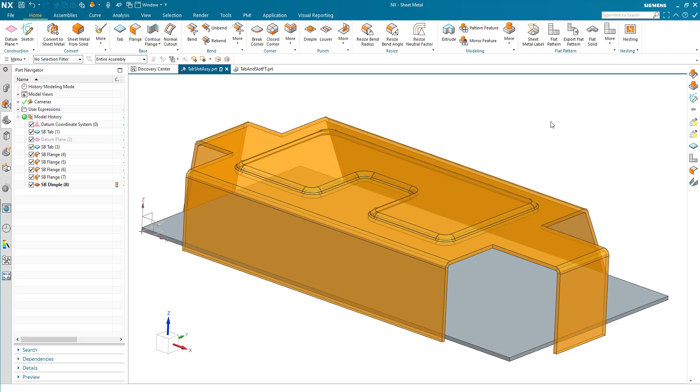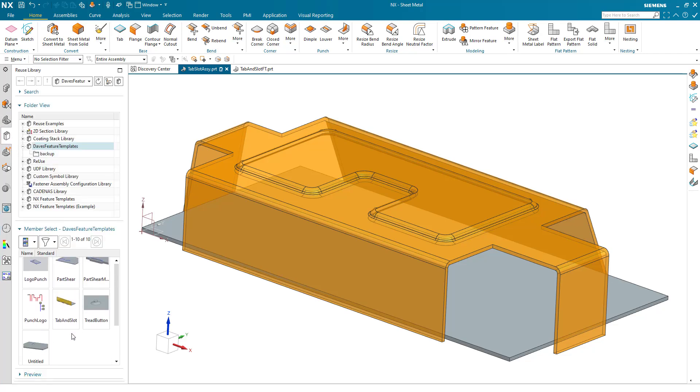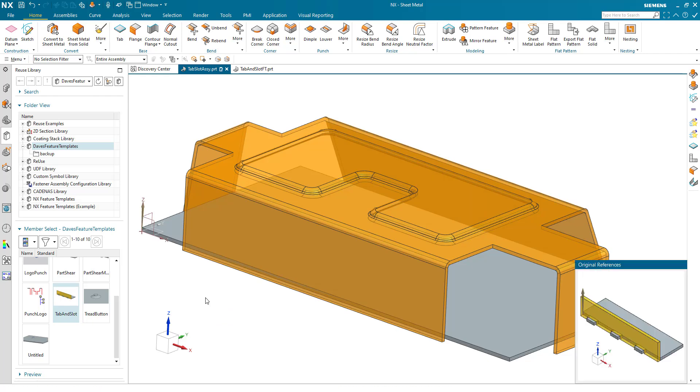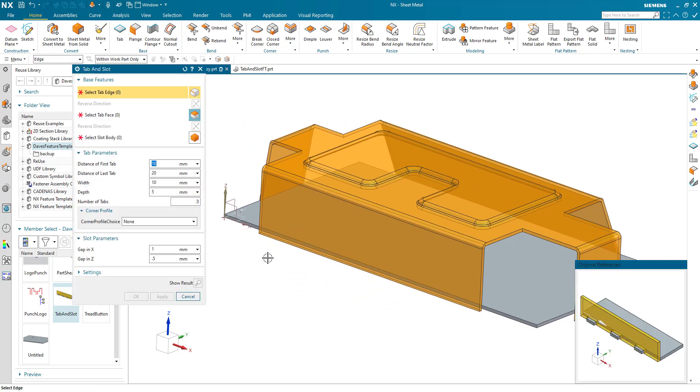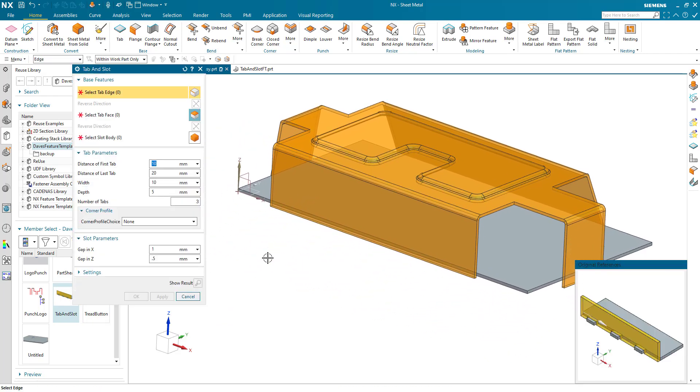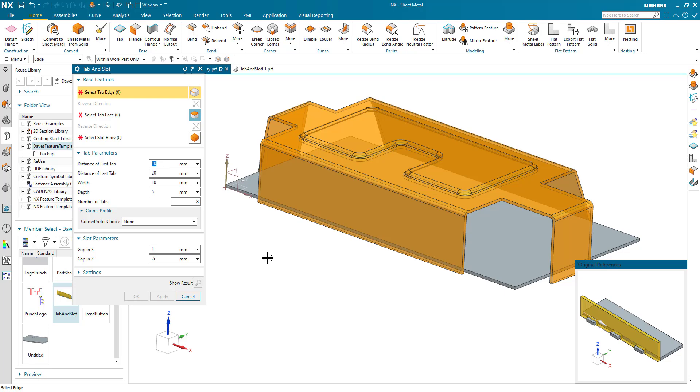Sometime last year I created an instruction video on how to use feature templates to create tab and slot features. I'll put a link in the description to that video. It's probably wise to watch that one first to get context for this video.